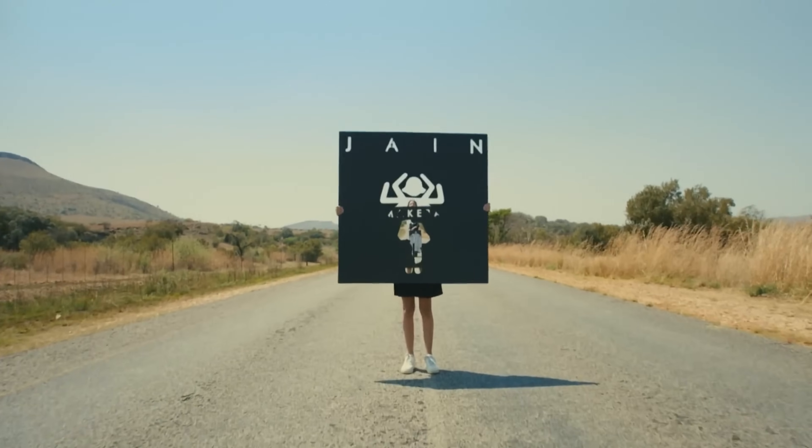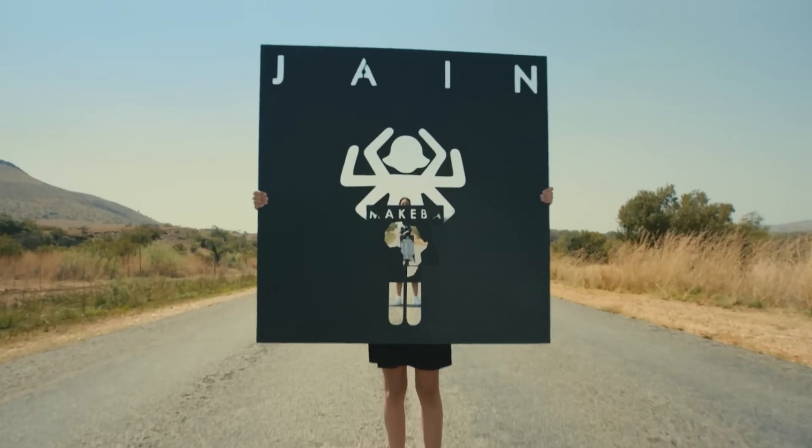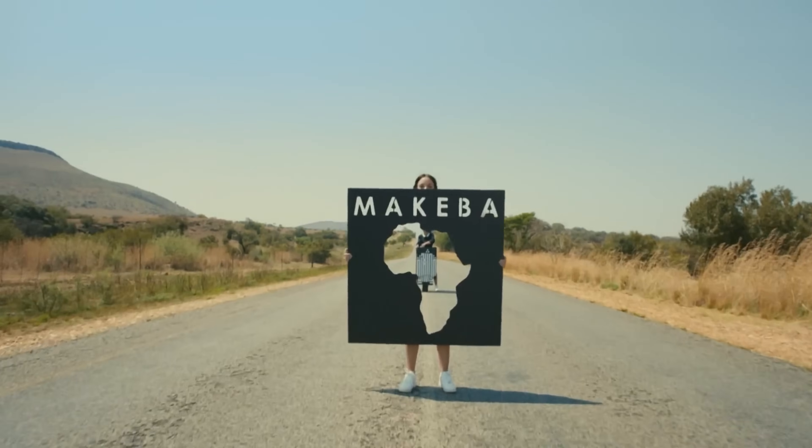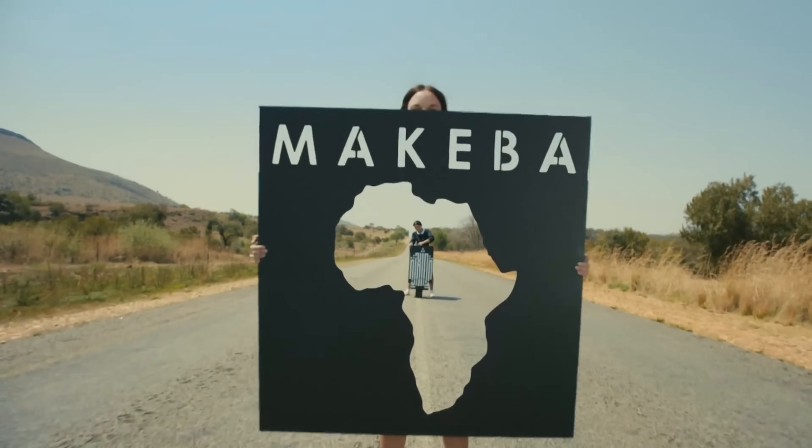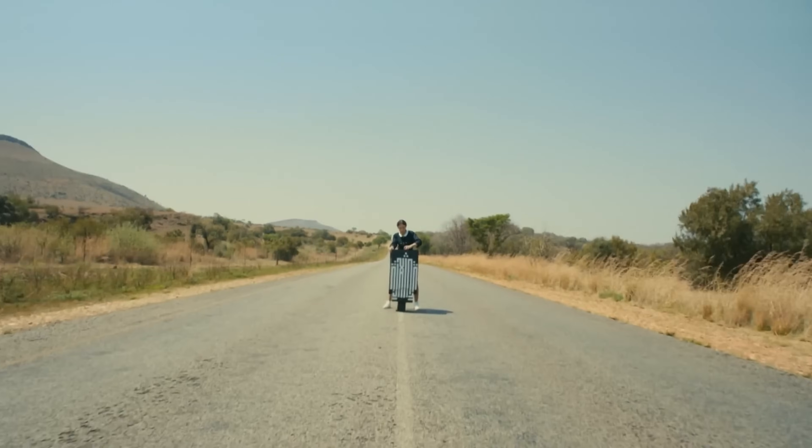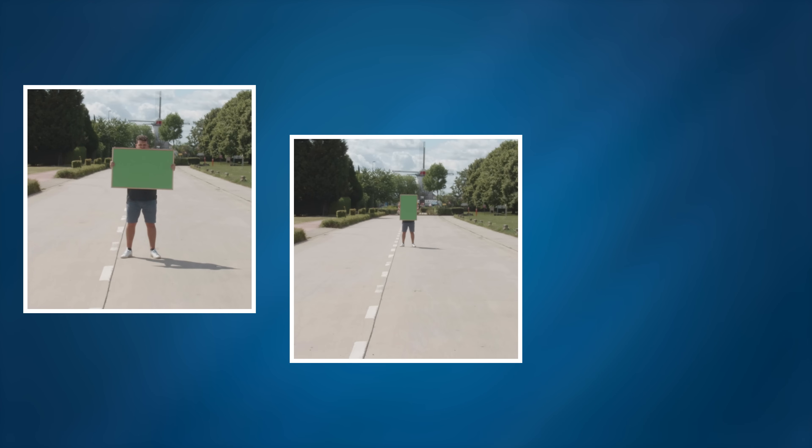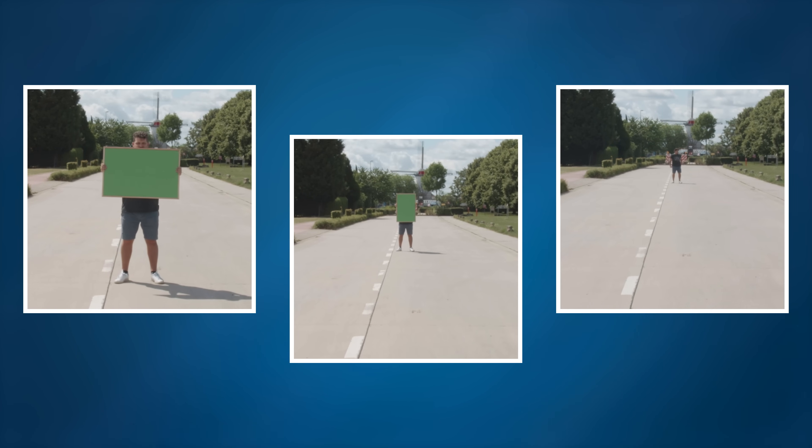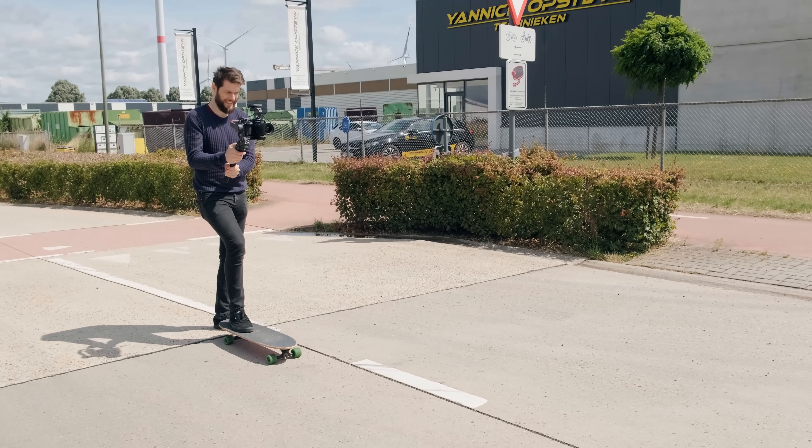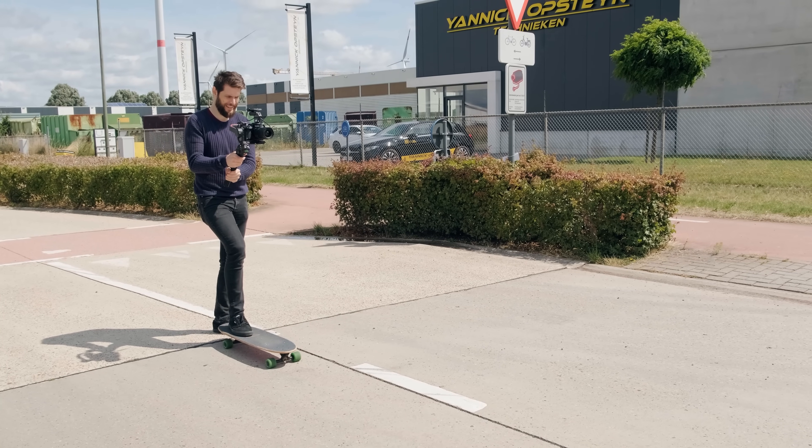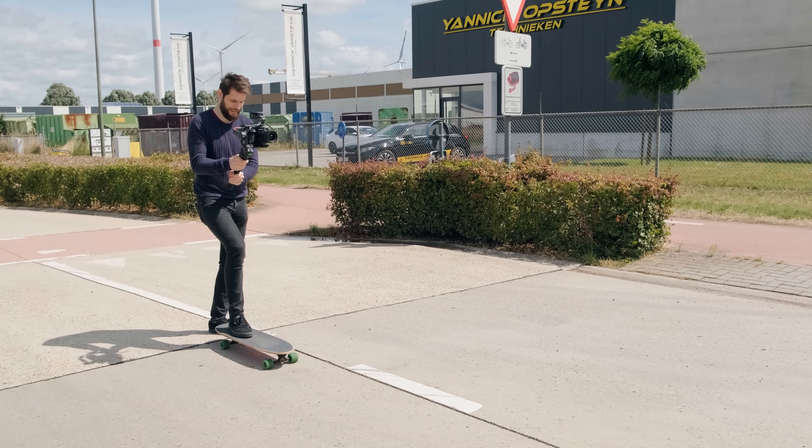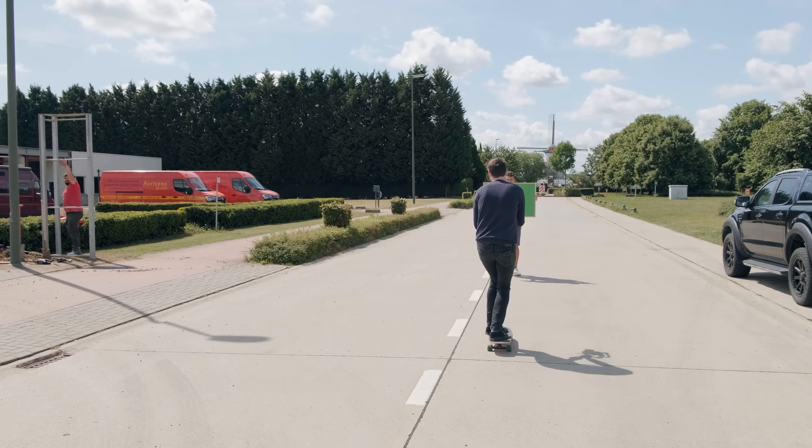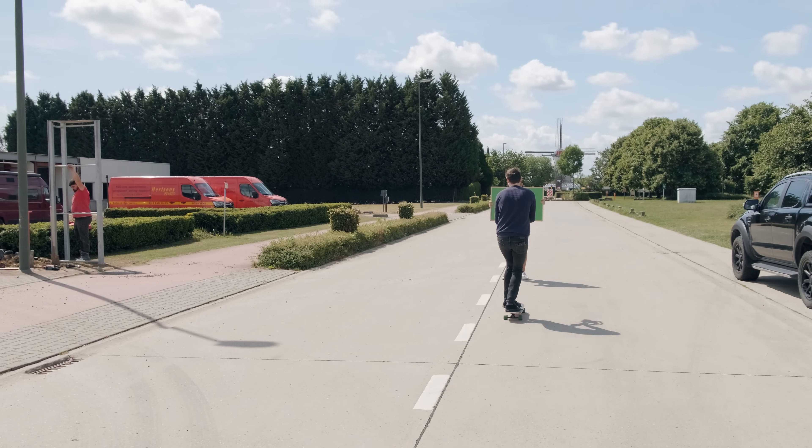The first effect we're going to create is the mesmerizing endless travel effect. Now the key to achieving this effect lies in the shooting process. I'll be using three shots to create the illusion of the endless travel, but feel free to use as many shots as you want. The main principle of the effect is to start each shot from the same point and then move the camera towards the subject, which is positioned further down the road.